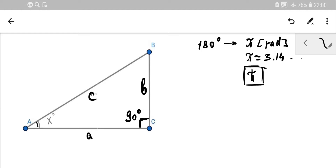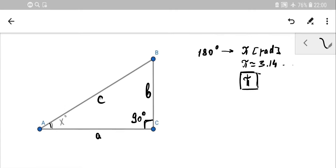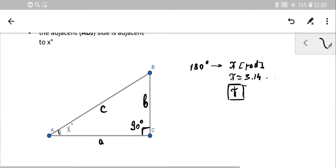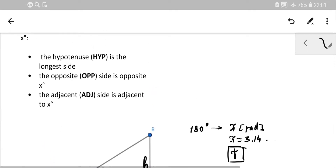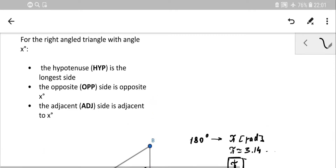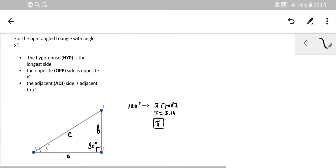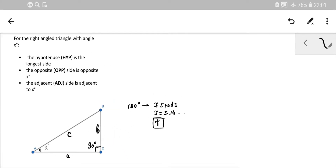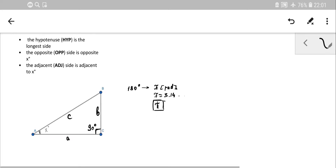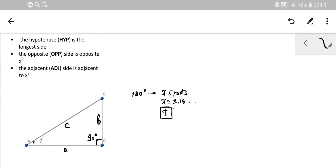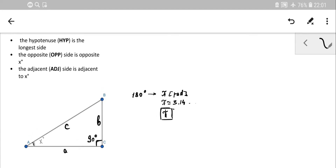So we have a triangle with a right angle at C. Now let's see some specific terms. For a right angle triangle with angle X marked here, first of all we have the hypotenuse. The hypotenuse is the longest side.